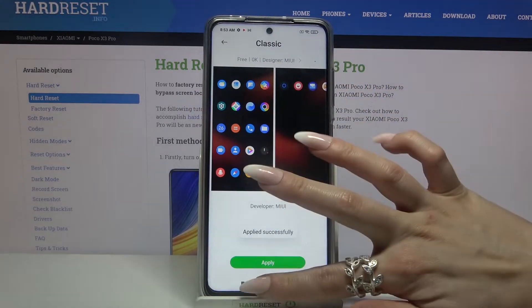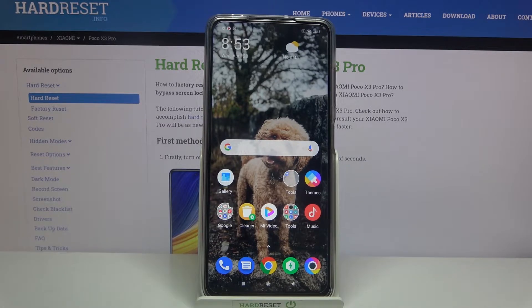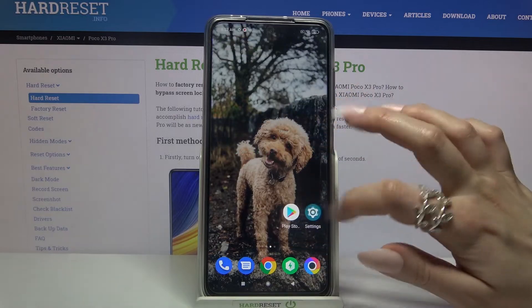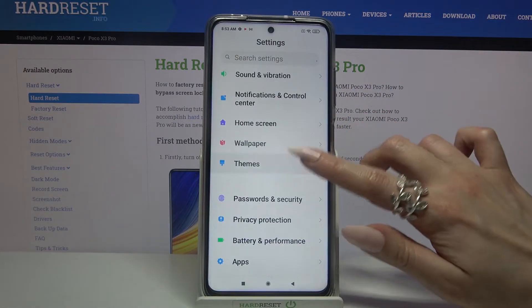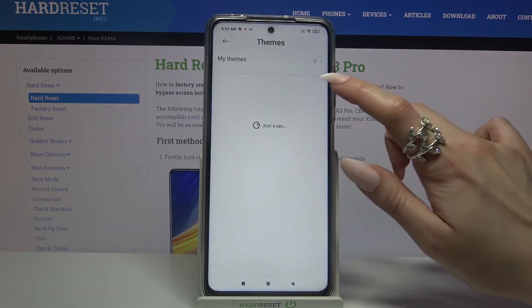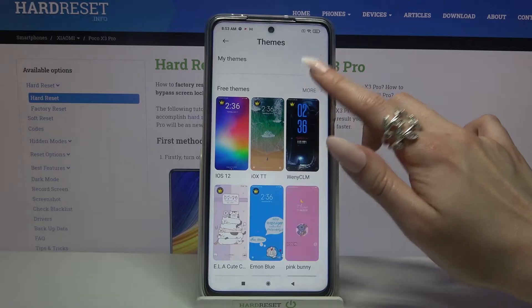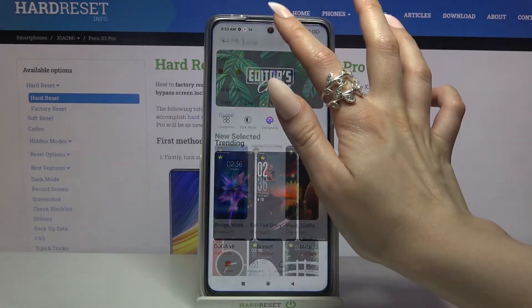Now when I go back I can see that the style of my icons has changed. But if you want to try something new, you can always go into the same Settings, choose Themes, tap on More, and click on the search icon.